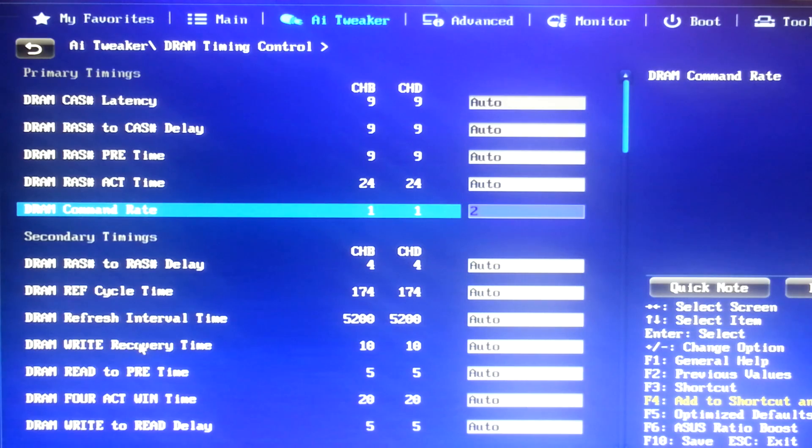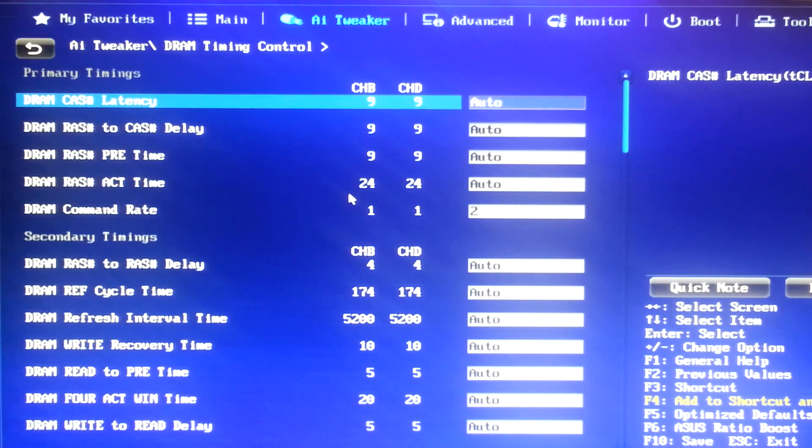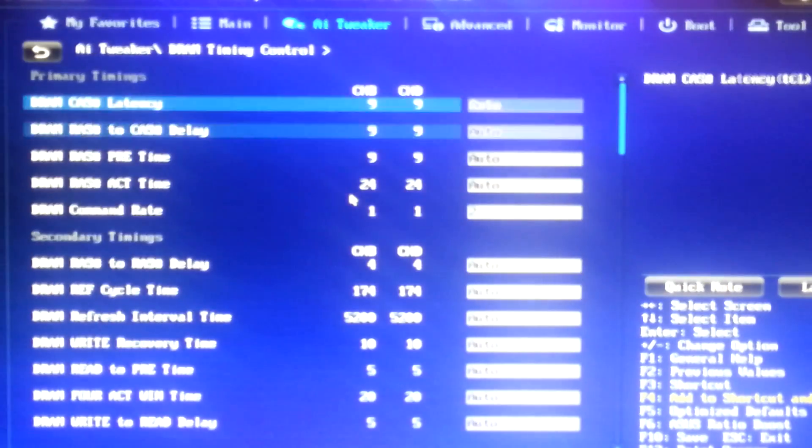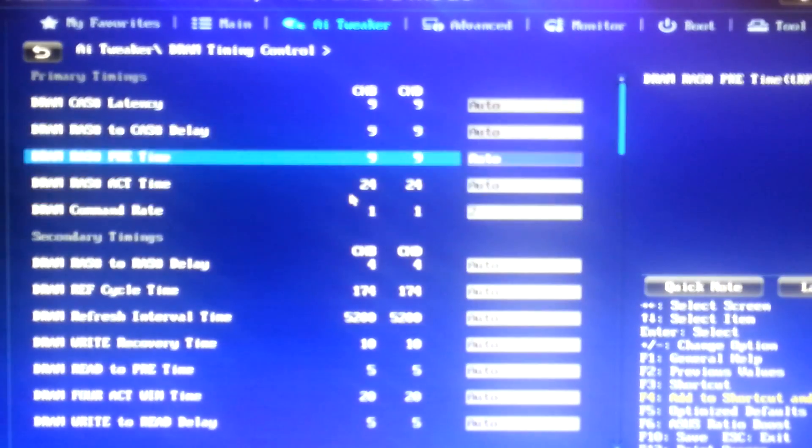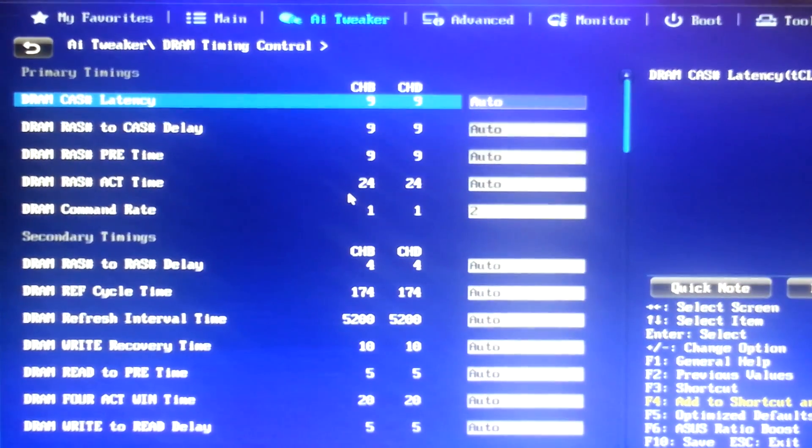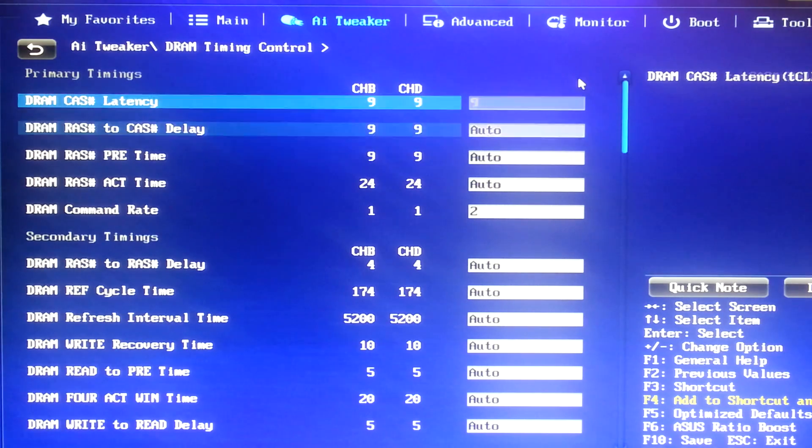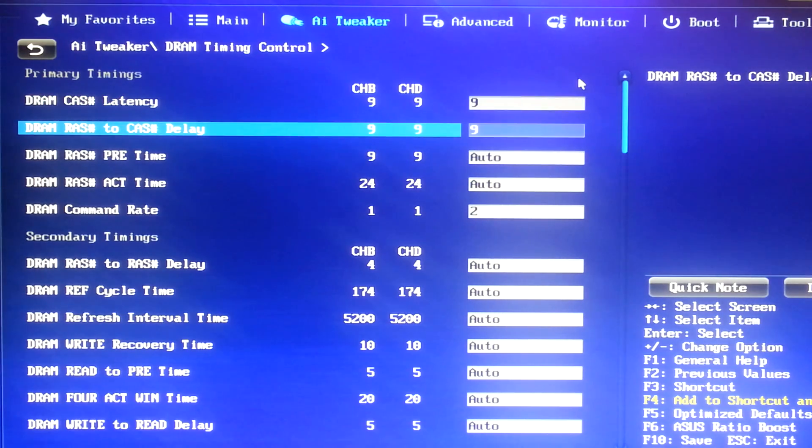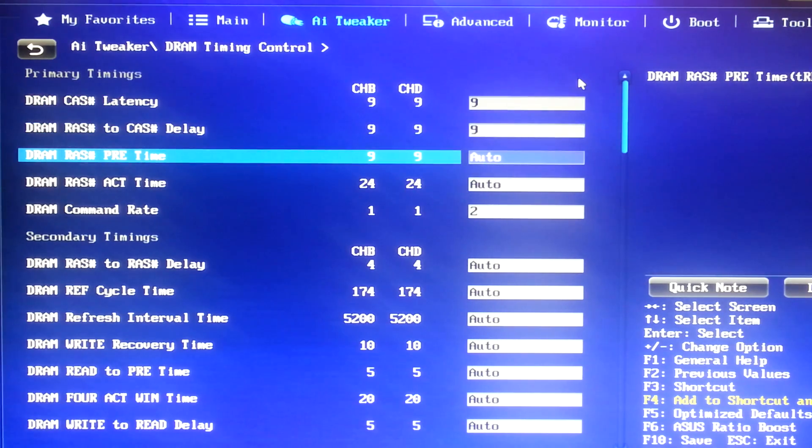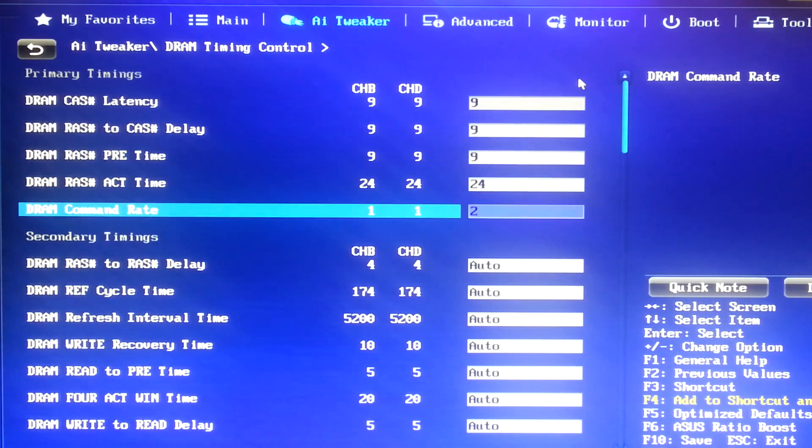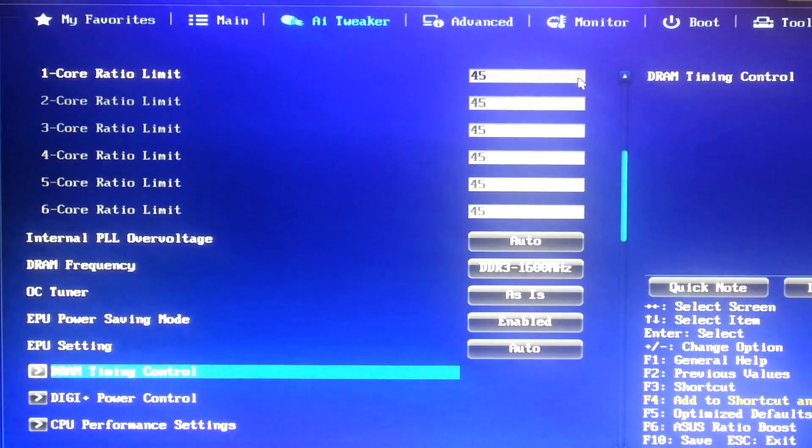And I need to put this at 2. So, yeah, there we go. 2. Yep, that's correct. Let me double-check this really quick. 2, okay, 9, 9, 9, and then 24. Okay, so my timings are good.